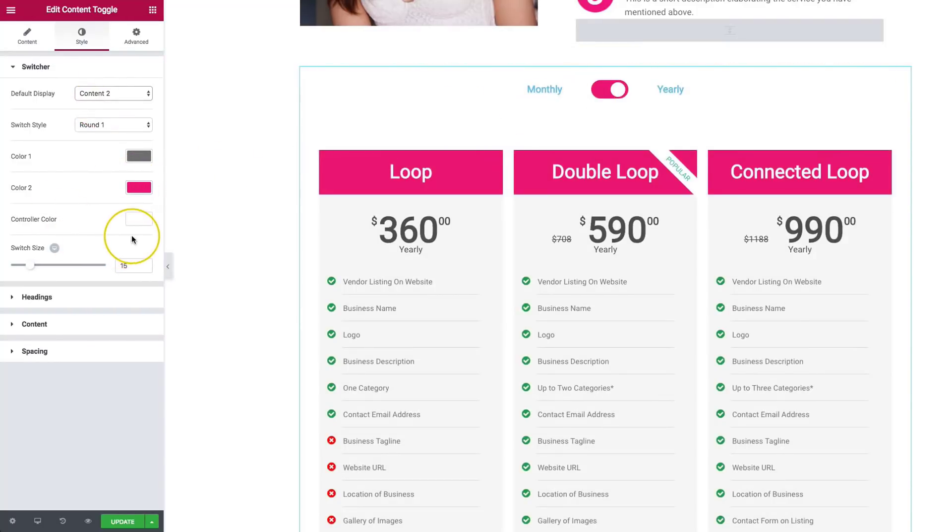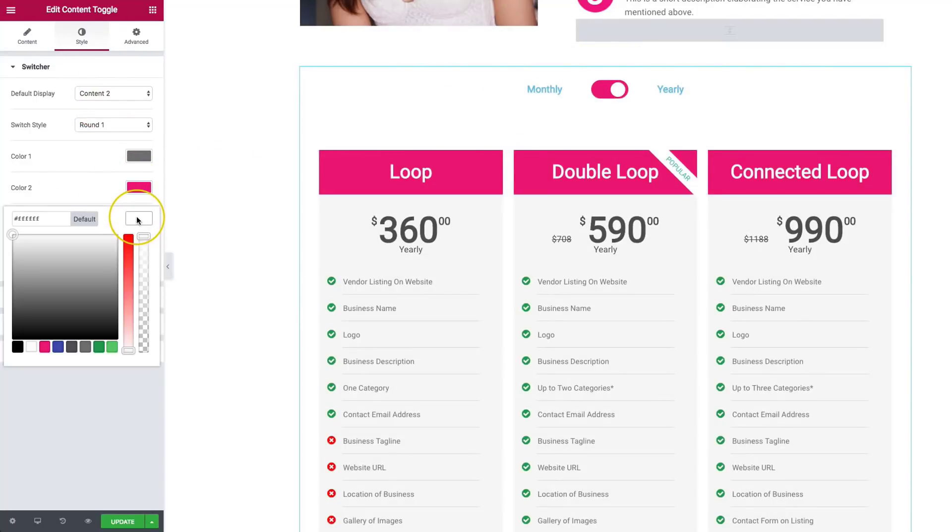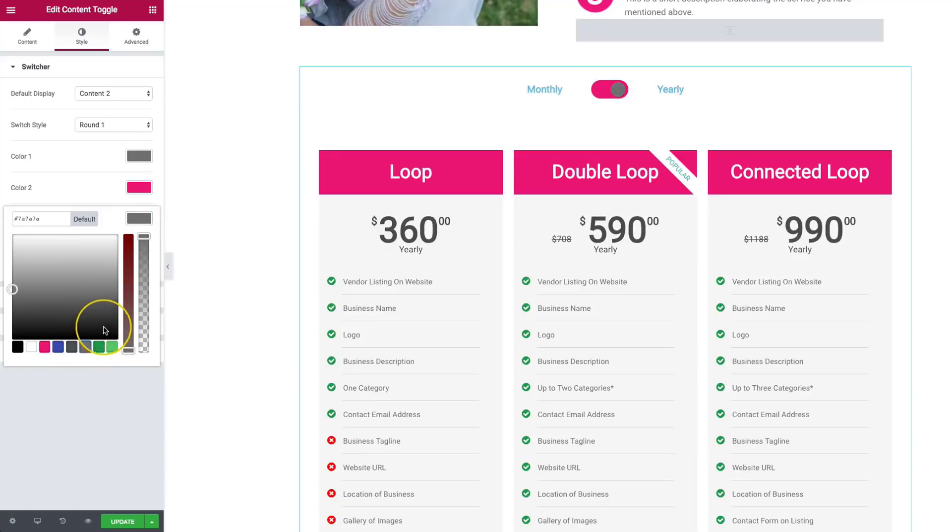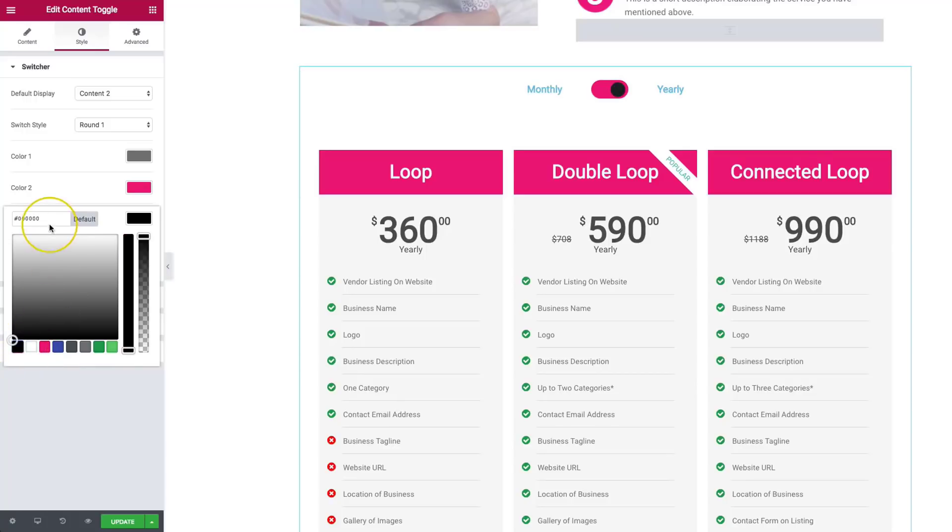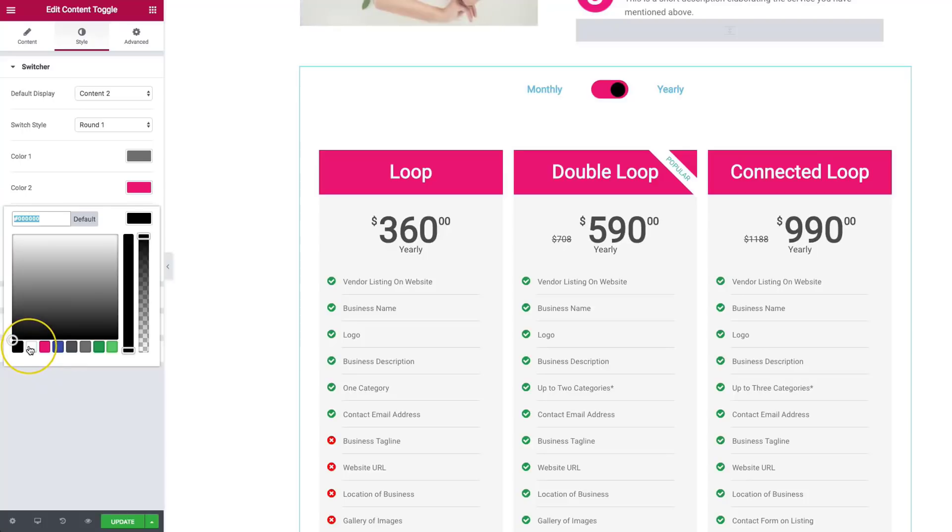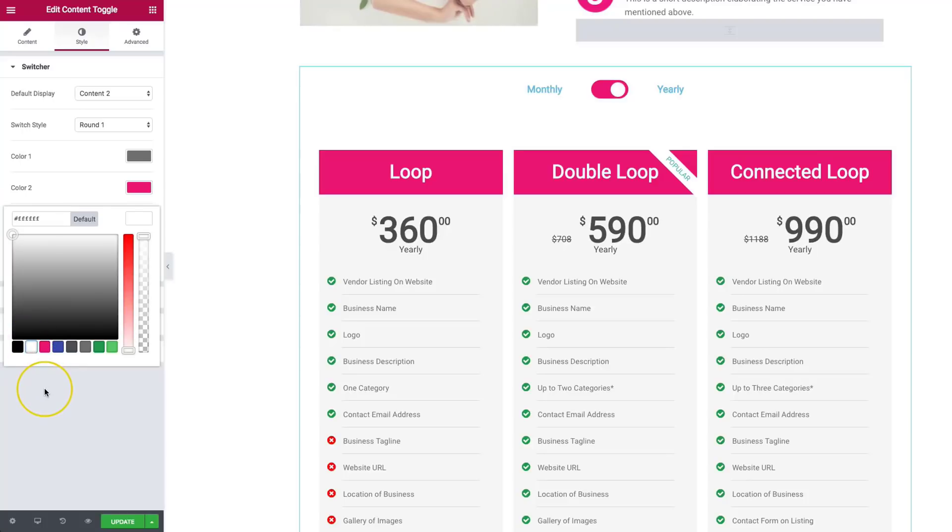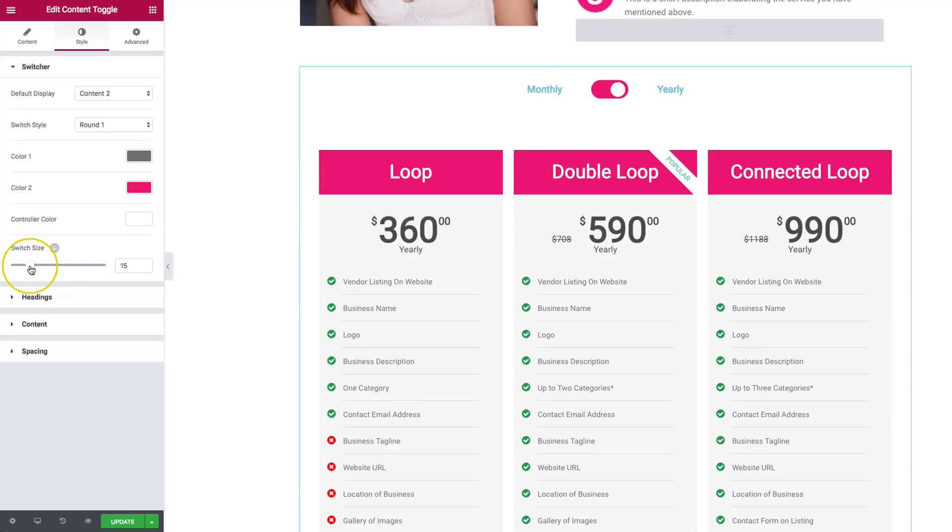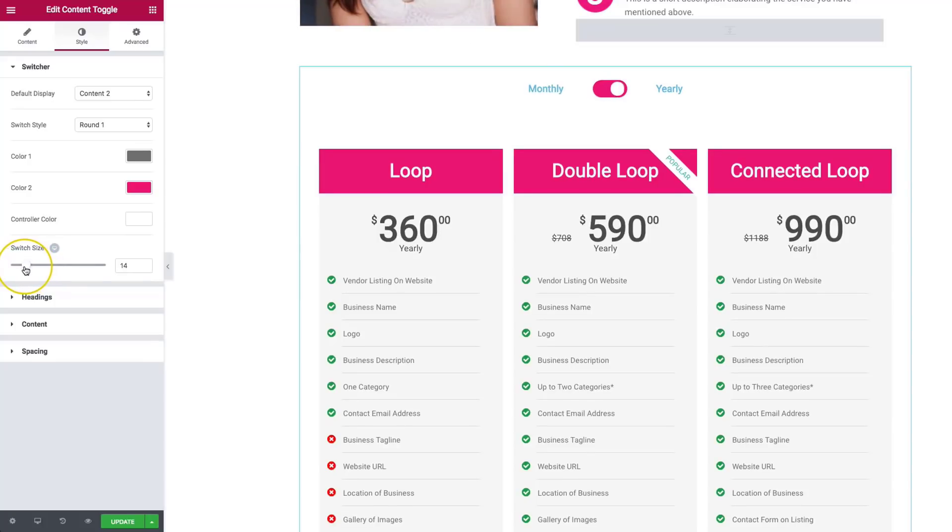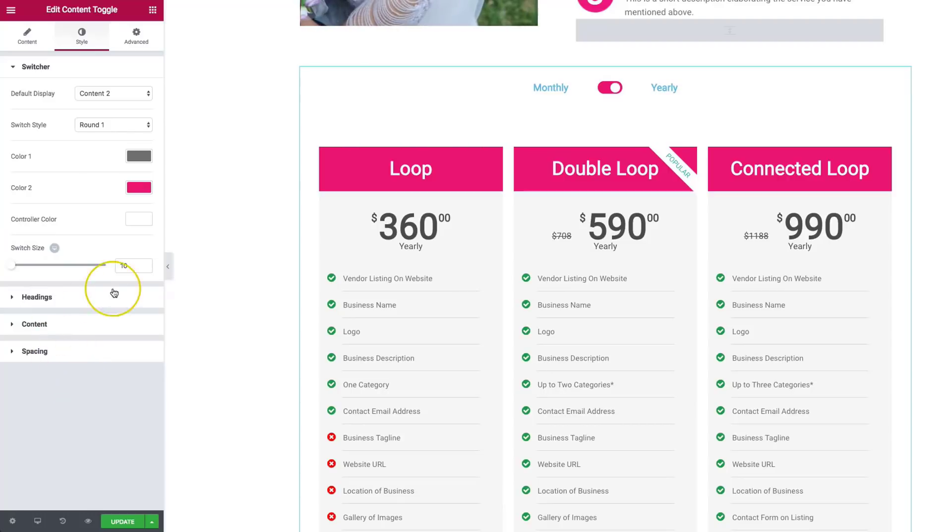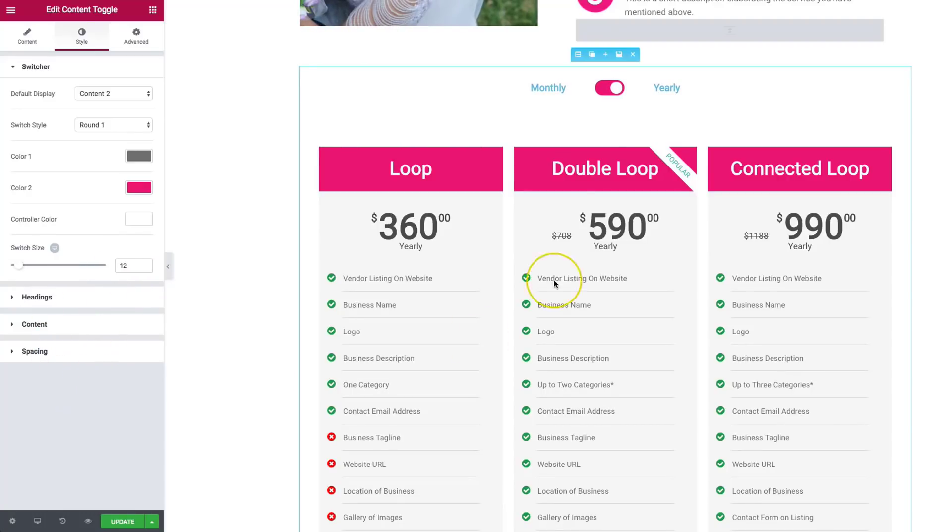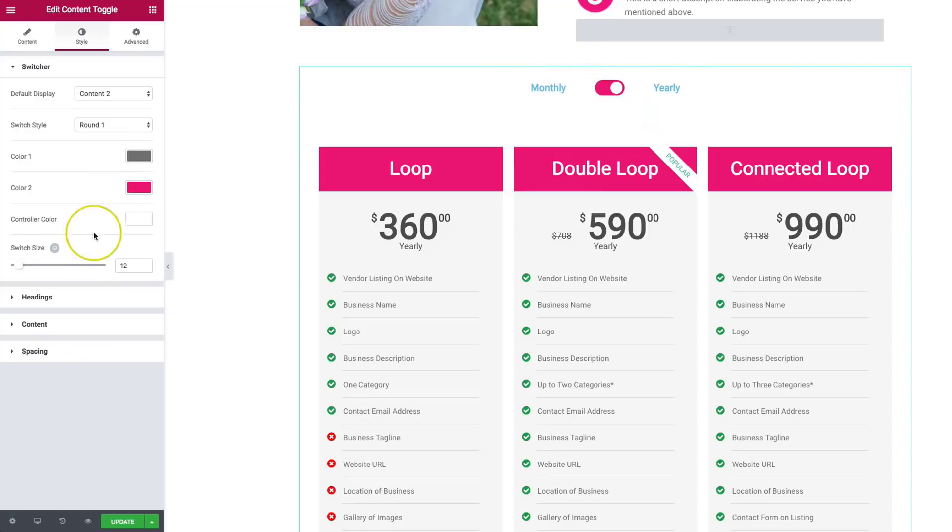Then we also have the controller color. So right now it's set to white. But we can change that to any color we want by selecting from here or going ahead and putting it in a code up here. So let's keep this white. And then we have the size of the actual switch. So right now it's a little big. So we can actually make this just a little bit smaller. Just like so. And we have that. So it's not too in your face.